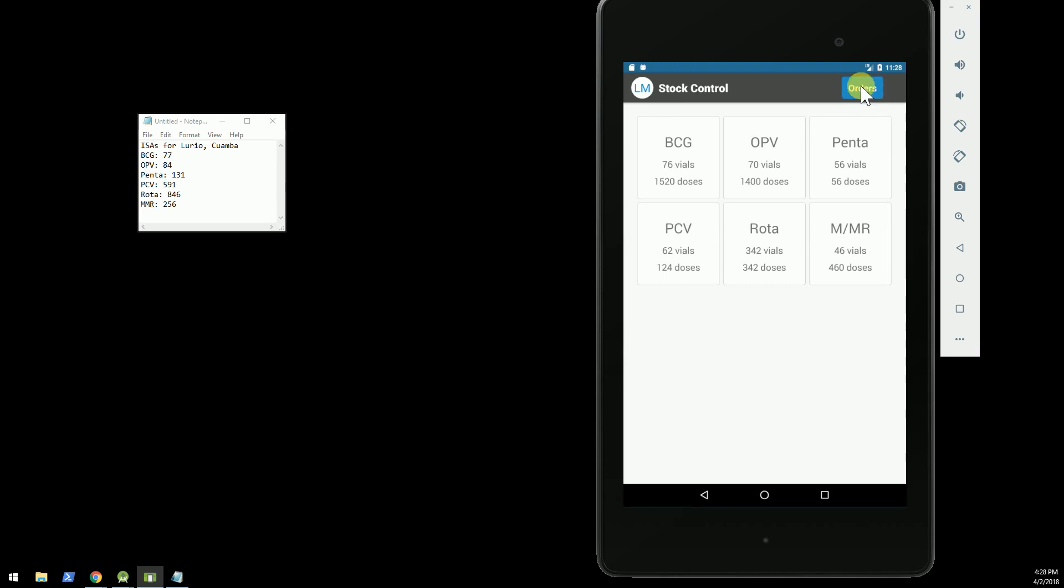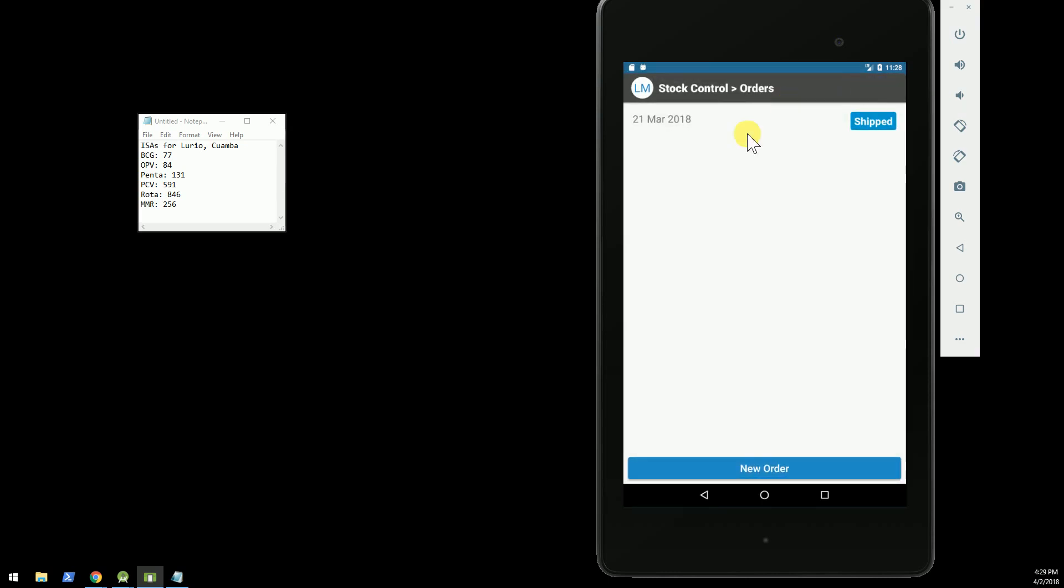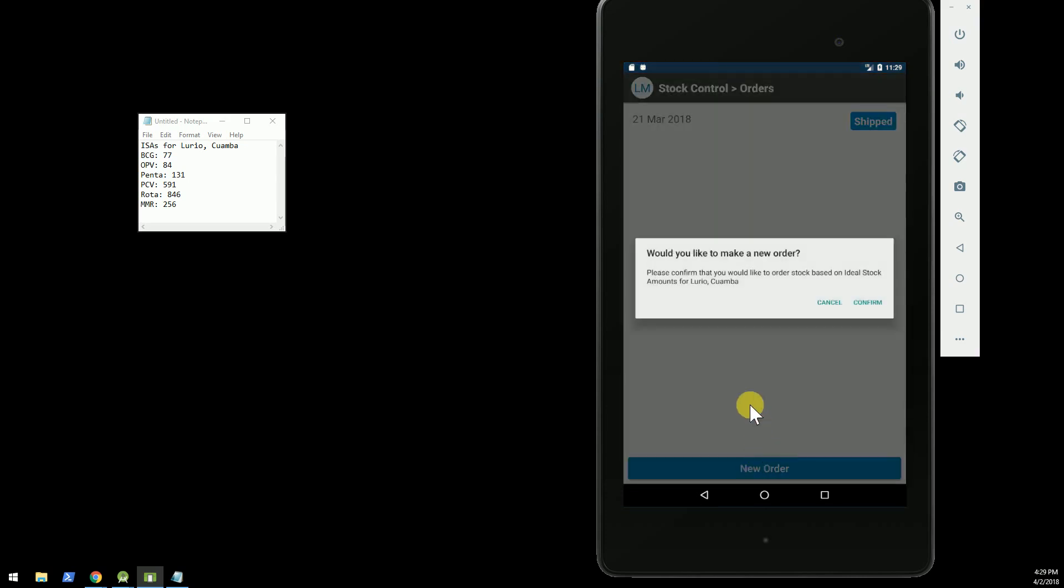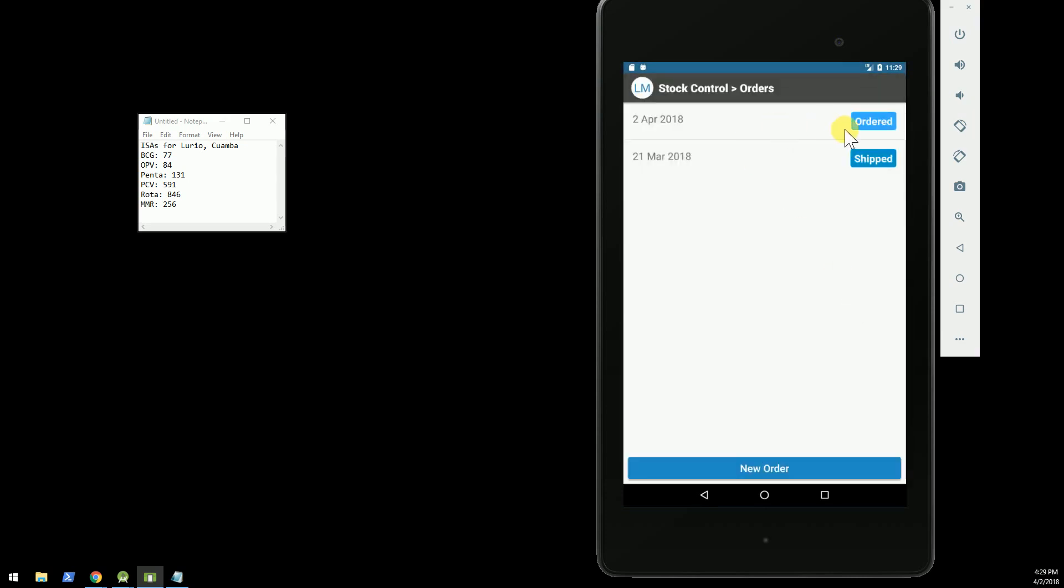So the new feature here is we just click a button. All right, and so now we've ordered, we've requested an order on April 2nd, 2018,